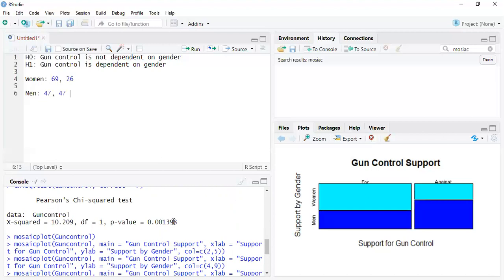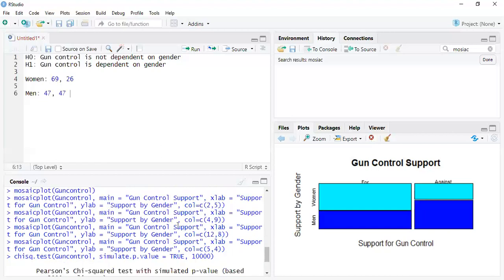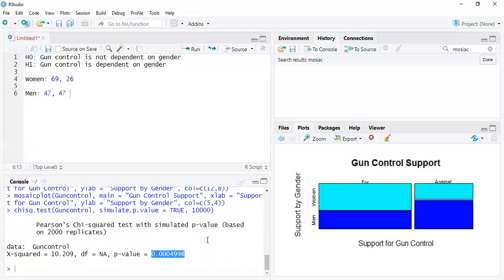Gender and gun control is dependent or not dependent. We find that it is dependent, alternative hypothesis. So you can basically say that there is a significant correlation between gender and gun control support. And then you have your nice little graph here.